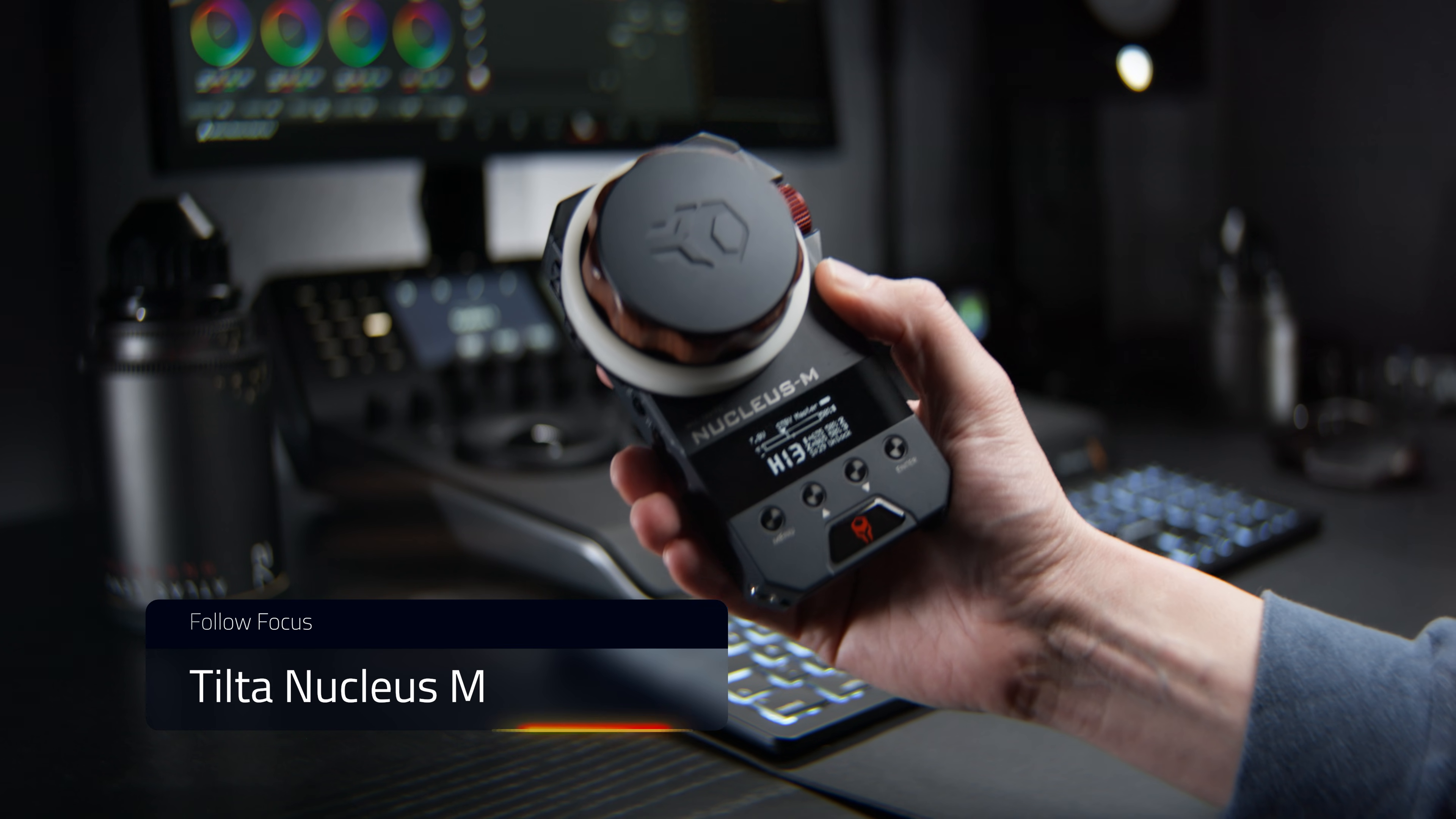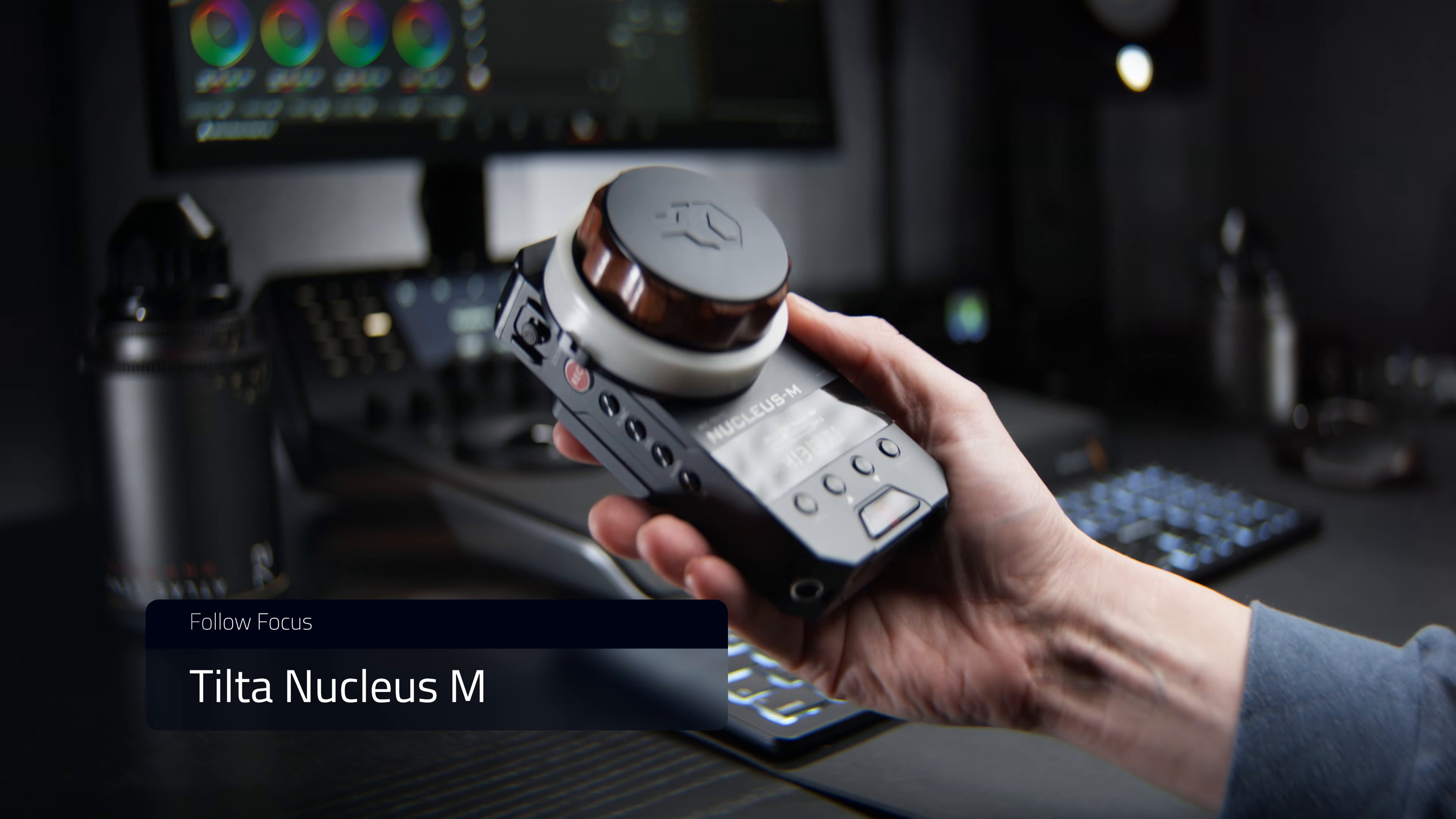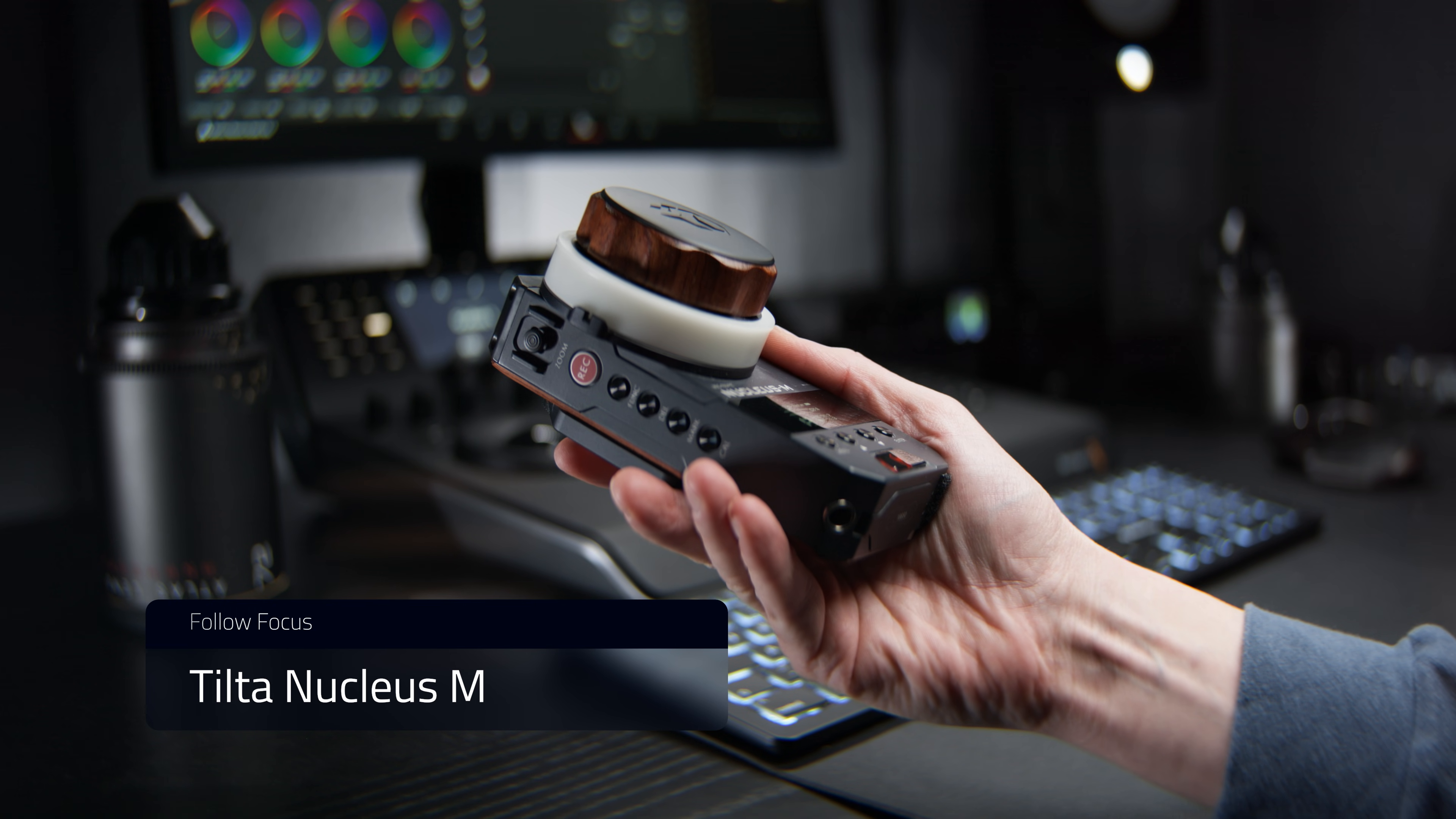The Blackmagic Camera app is compatible with the Tilta Nucleus follow focus family. I'm demoing the Nucleus M. Step one, enable Bluetooth on your Nucleus controller.